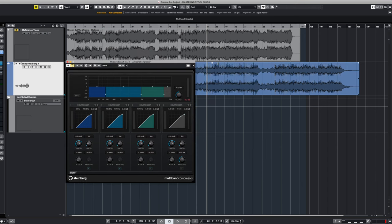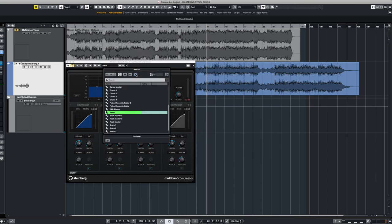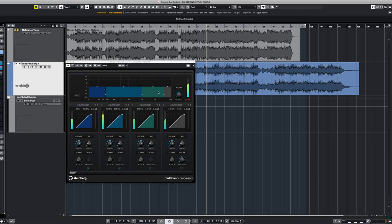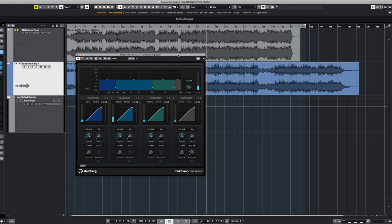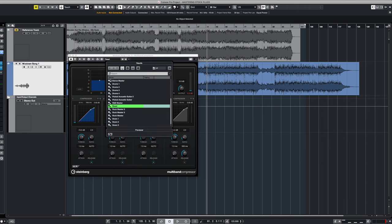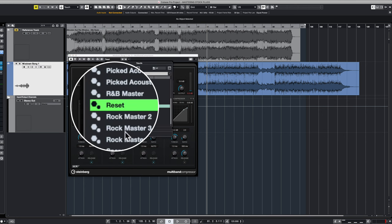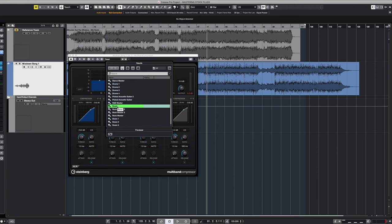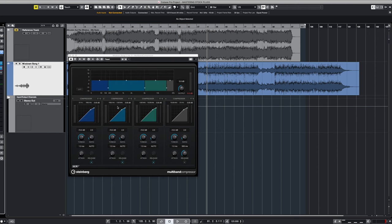Steinberg gives us some great presets to get started with, and there's a lot of stuff and a lot of genres here, but most of them are a little bit too heavy-handed for what we're doing in this particular example. So we're going to choose a preset called Reset, and this just resets all of the parameters back to their factory defaults, and this gives us a great starting point.